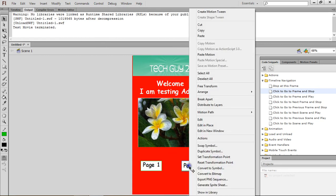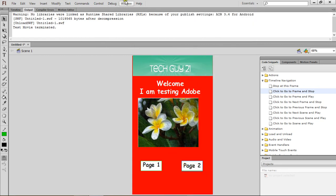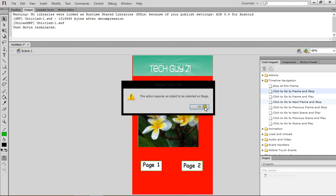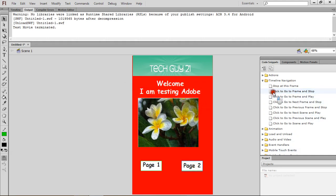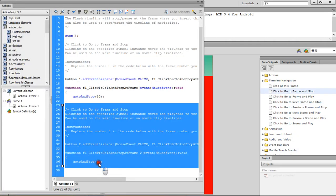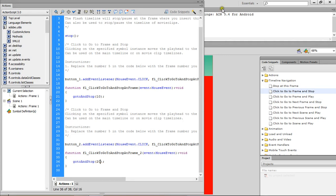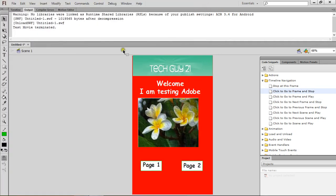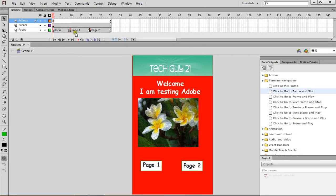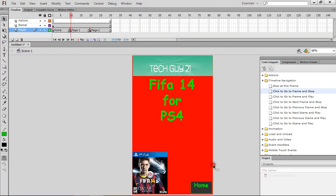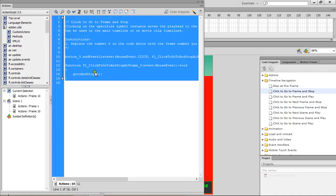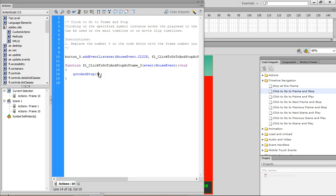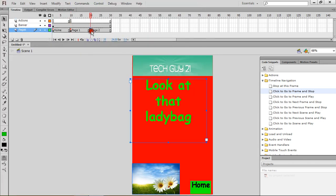Let's do the same for Page 2. Just click on it, Window — or just automatically from here — Click to Frame and Stop, and make it to frame 20. So let's go to Page 1 and press on Home, Click to Go to Frame and Stop, and let's change it to 1. The same thing for Page 2.